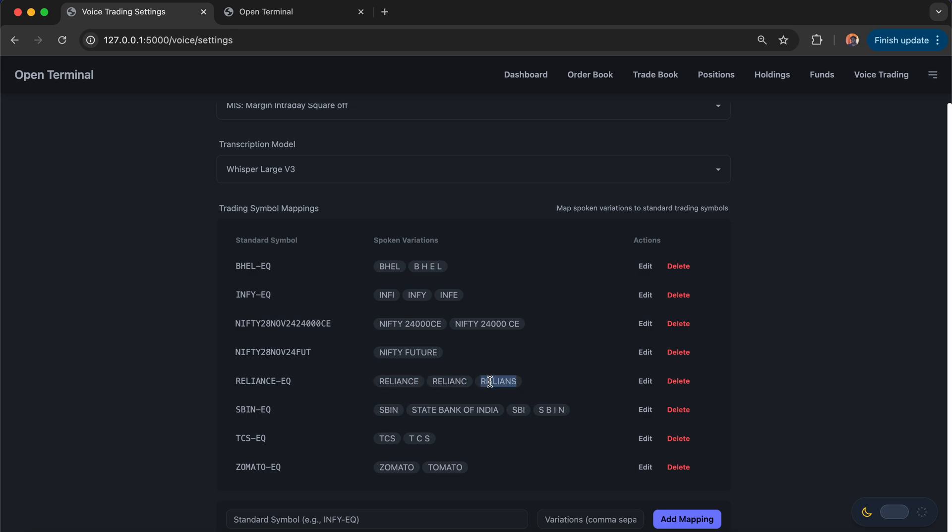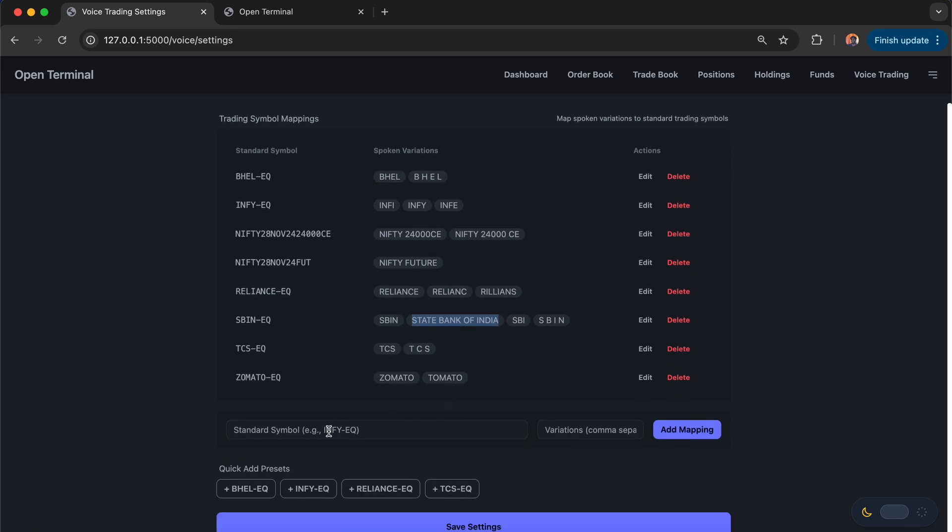I can also say something like State Bank of India. I can place orders saying SBIN, or I can simply say SBI, like buy 100 SBI shares. Or I can say the complete company name itself, State Bank of India. There is a provision to map it.